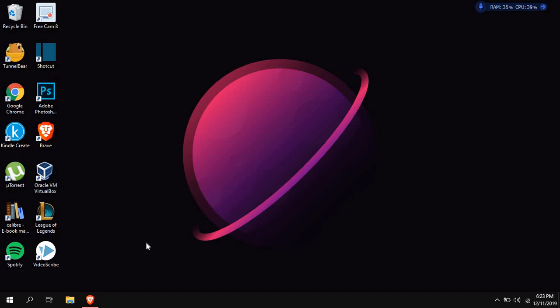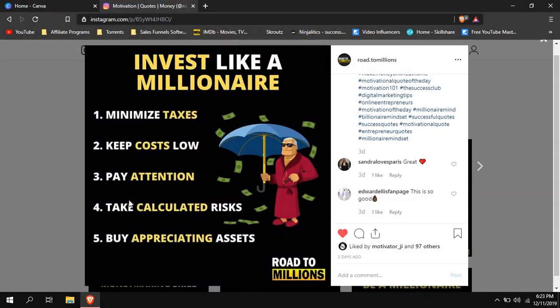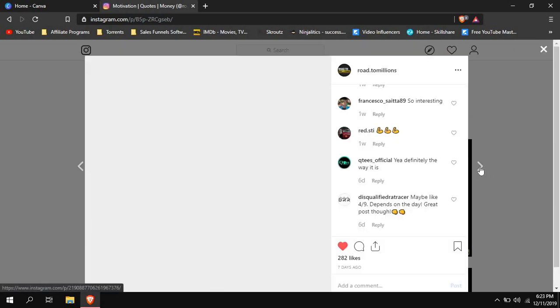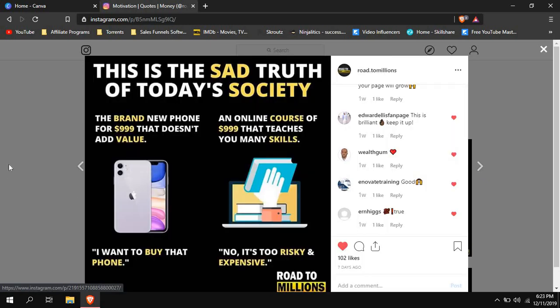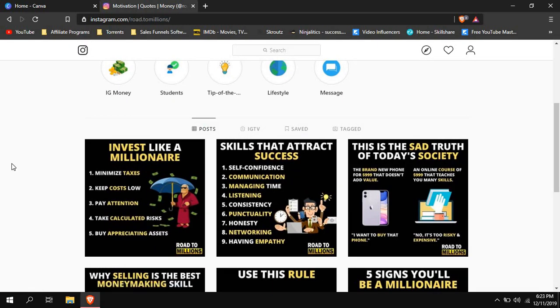So you want to learn how to create infographics for Instagram just like this? Then this is the right video for you, because we will discuss that. I will show you how I create infographics like this one, or maybe this one, and all that stuff. It's pretty simple and we will cover it right here right now.